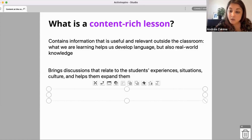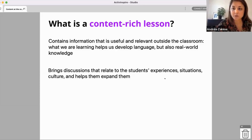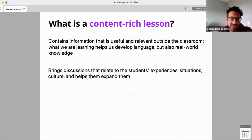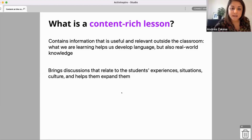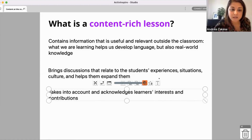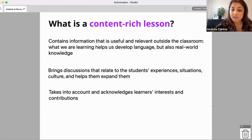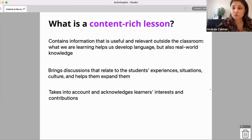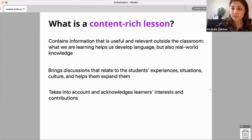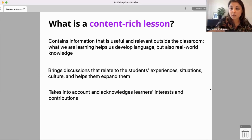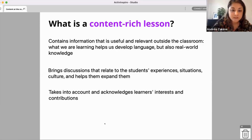The next thing is that it takes into account and acknowledges learners' interests and contributions. This is a very important thing and something that we usually try to figure out on the first day of class through a needs analysis, through showing interest in the learners and trying to understand why they're there. This is just common knowledge and common practice these days.